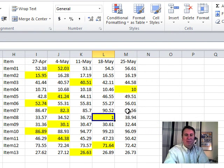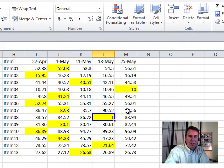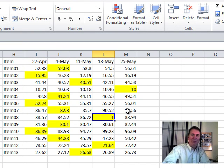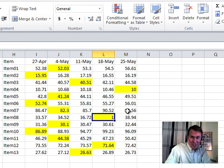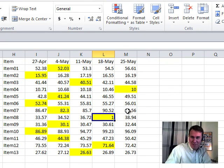Next time you have to highlight the lowest value in each row or each column, you can use that formula version of Conditional Format. Hey, I want to thank you for stopping by. We'll see you next time for another netcast from MrExcel.